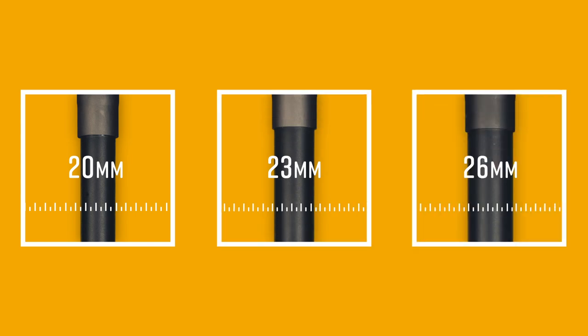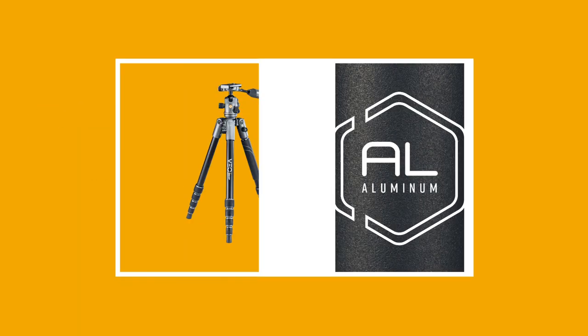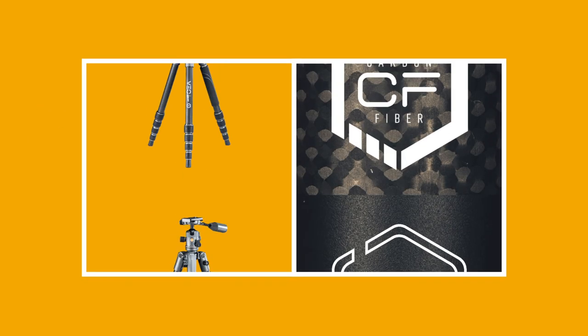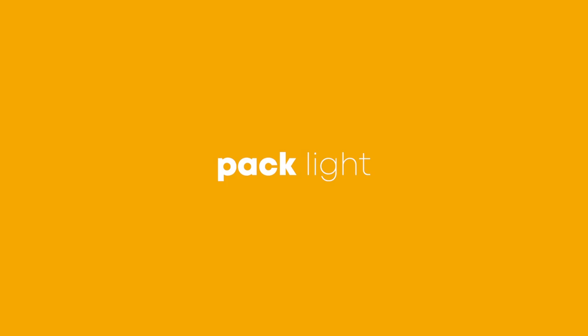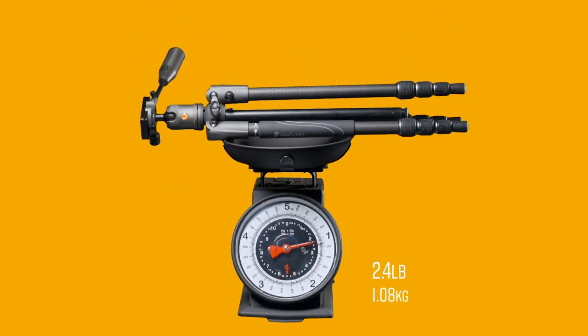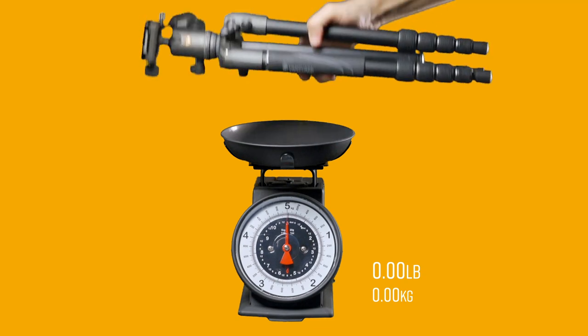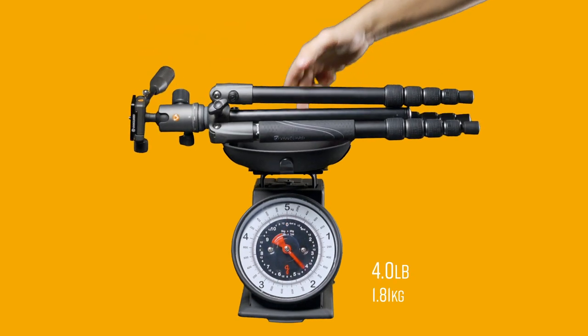Versatility meets portability. This series comes in three leg sizes in either aluminum or lightweight carbon. Pack light, shoot heavy, with model weights ranging from 2.4 pounds to 4 pounds.